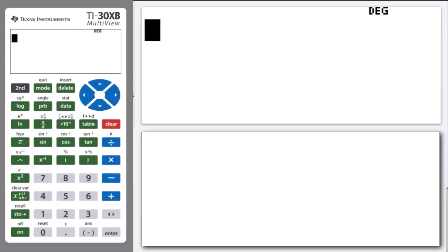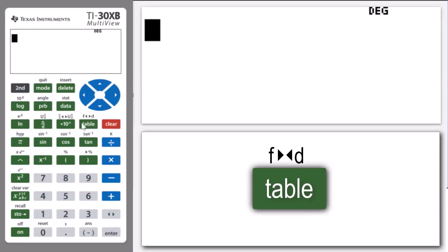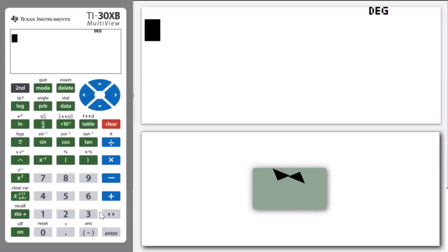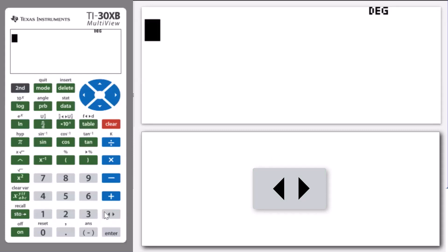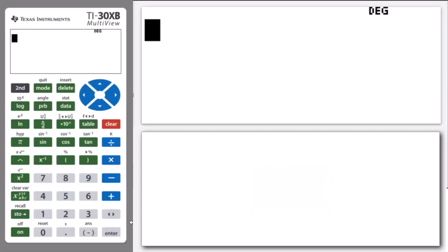One of our main keys here is if we press Second then Table, note that we have a fraction to decimals conversion command. We also have a double-arrowed button called the toggle button, and that allows us to toggle an answer between a decimal and a fraction. Also remember from a previous lesson that to convert a decimal to a mixed number, we press Second and then multiply by 10 to the n.